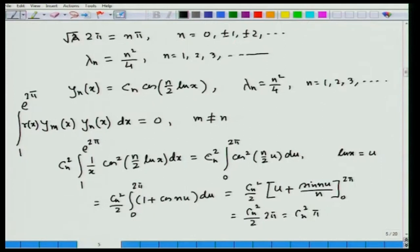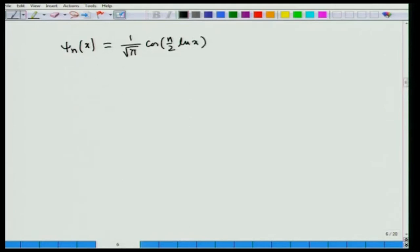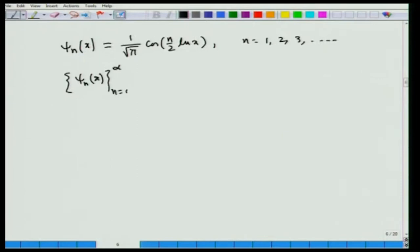Evaluating: (c_n²/2)[u + sin(nu)/n] from 0 to 2π. Since n = 1, 2, 3, …, sin(2nπ) = 0 and there is no contribution from the sine term, leaving c_n²·π. Dividing y_n(x) = c_n·cos[(n/2)ln(x)] by c_n√π gives the orthonormal eigenfunctions: ψ_n(x) = (1/√π)cos[(n/2)ln(x)], for n = 1, 2, 3, … This set {ψ_n(x)} forms a complete set of orthonormal eigenfunctions for the associated Sturm-Liouville problem.